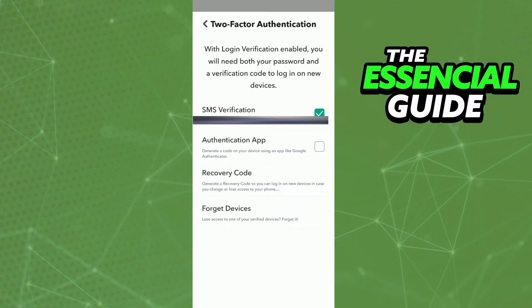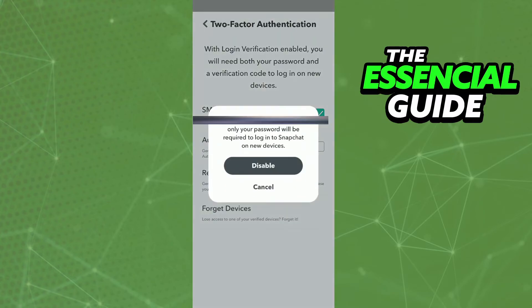As you can see, my two-factor authentication is set to SMS verification, so I just tap here and click on disable.